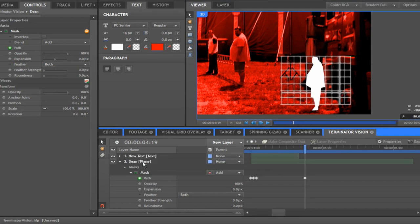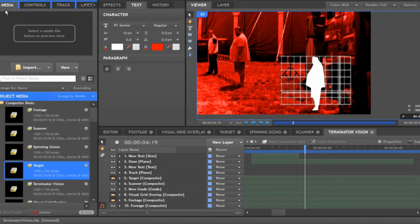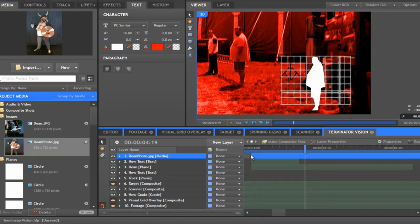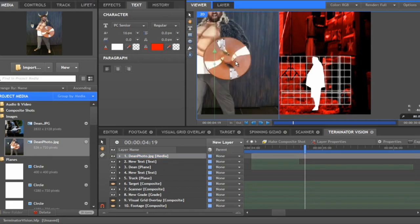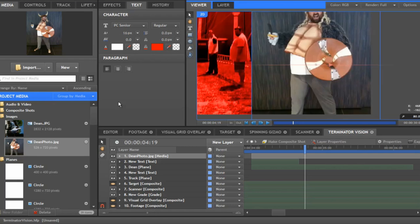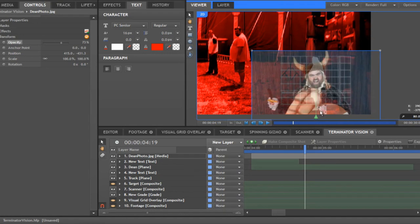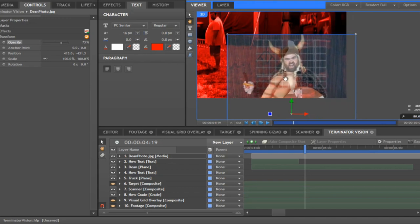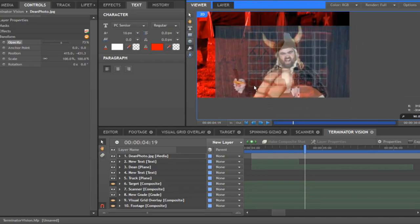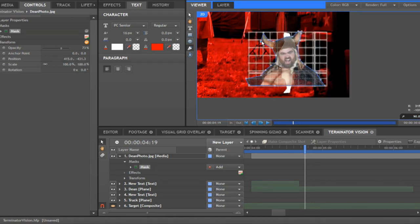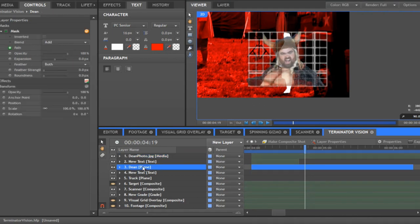We're going to transform this scan into a photo. Add Dean's photo — 'Dean the Viking' — and drop it on top. Move it down and position it around where the scanner is. Lower the opacity a little so you can see through it while positioning. Then use the freehand tool to cut him out, drawing around him up to where the grid is, so you don't have any background showing.